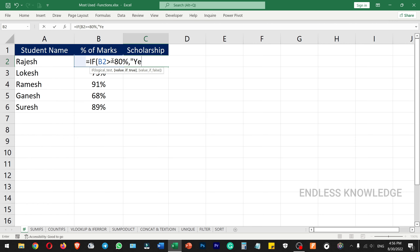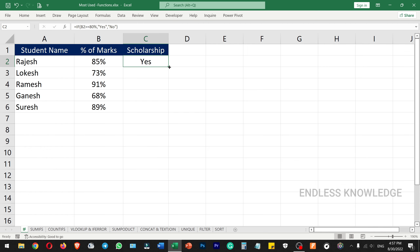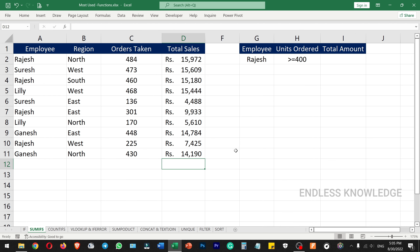If you have a number or numerical value, you can use a number without double quotes. If you have text, you can use double quotes — for example, 'Yes' or 'No'. So if a student scores above 80%, we declare 'Yes' for scholarship, otherwise 'No'.